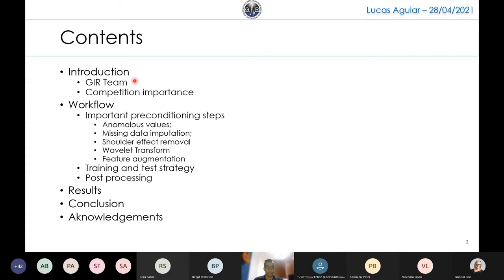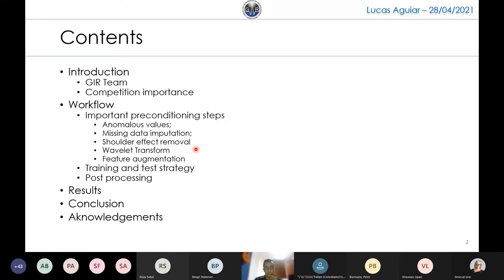First I'll introduce the GEER team members and the importance of this competition for us. Then I'll show the main steps from our workflow, like how we handle anomalous values or missing data. I'll also show a step of sampling removal and two attribute generation steps: the wavelet transform and feature augmentation. I'll also show some training/test strategy and post-processing method.